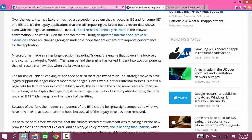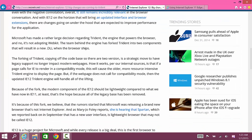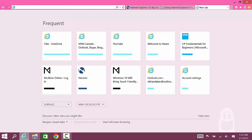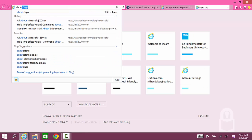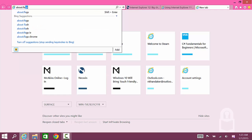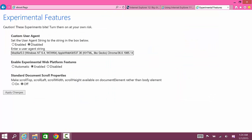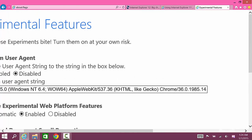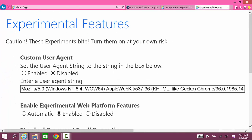To enable or disable the new rendering engine, just open a new tab and type in about:flags and press Enter. When you press Enter you have a new page that says Experimental Features.